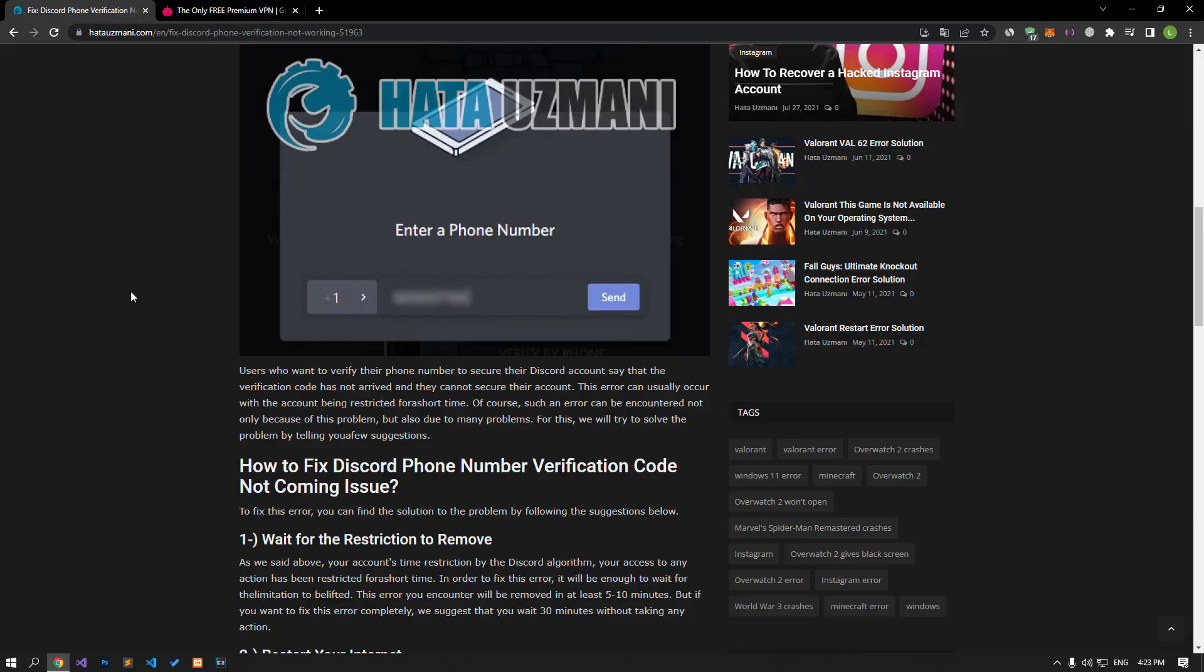Hello everyone, welcome to the Bug Expert channel. In this video, we will talk about solutions for friends who encounter Discord phone verification not working problem.